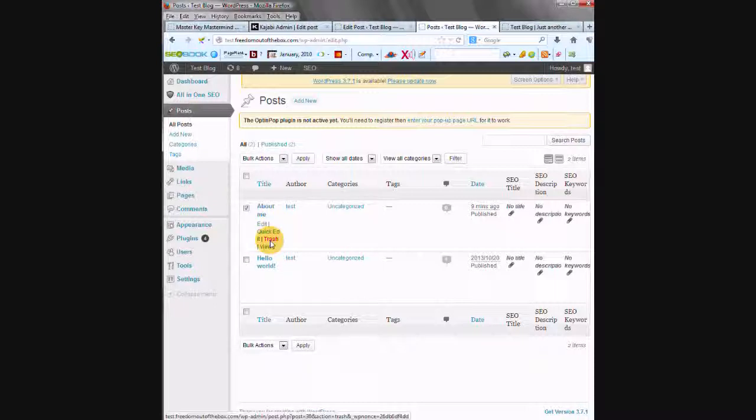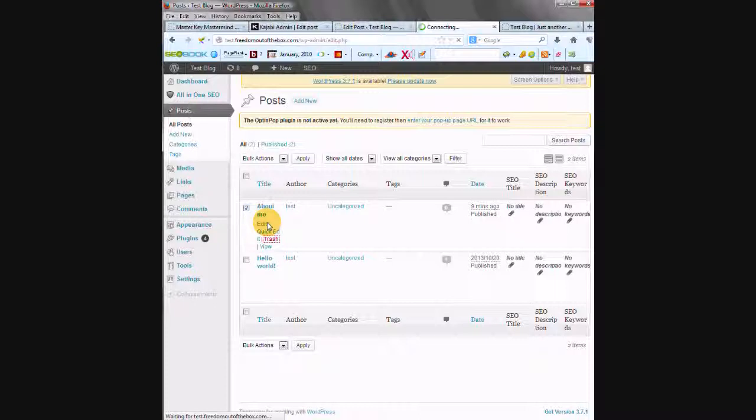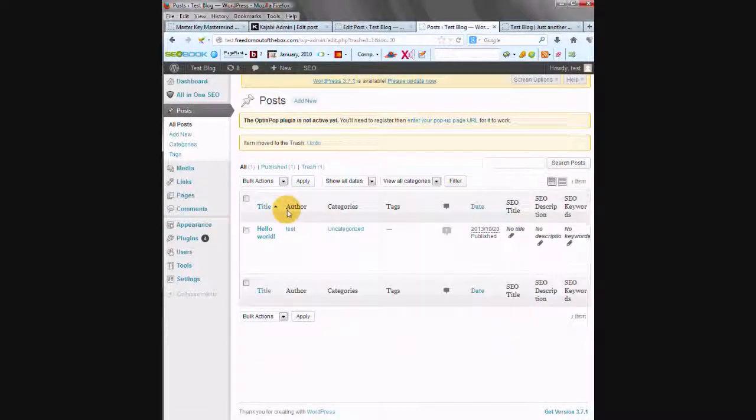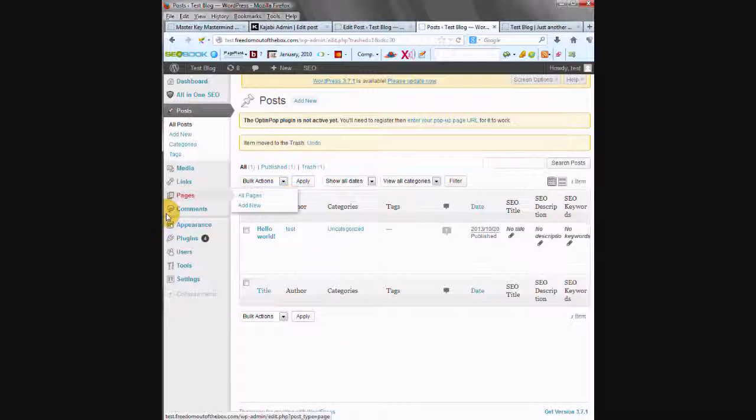But I will trash this one, just to show you. It just disappears, and then you move on to the next thing. So that's it for that. Thanks a lot. Thanks for listening. Heather Plude from freedomoutofthebox.com.